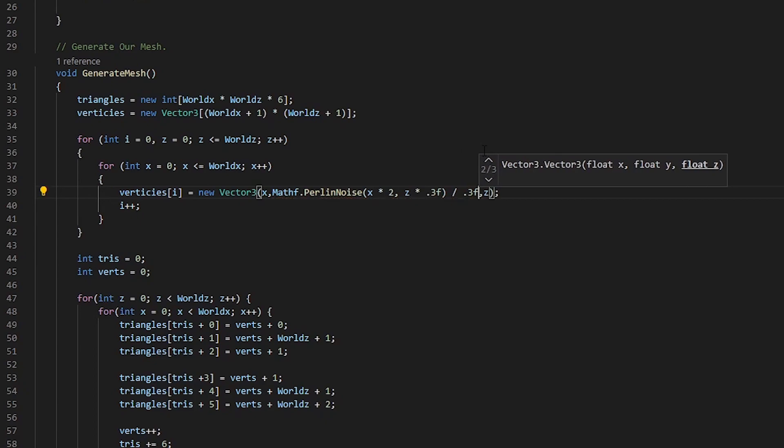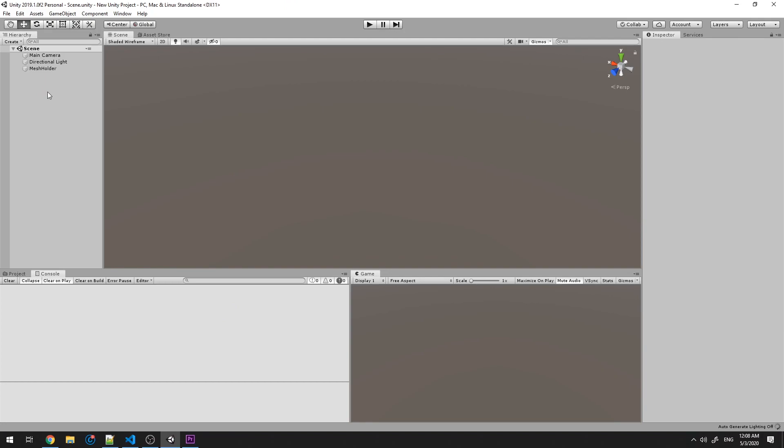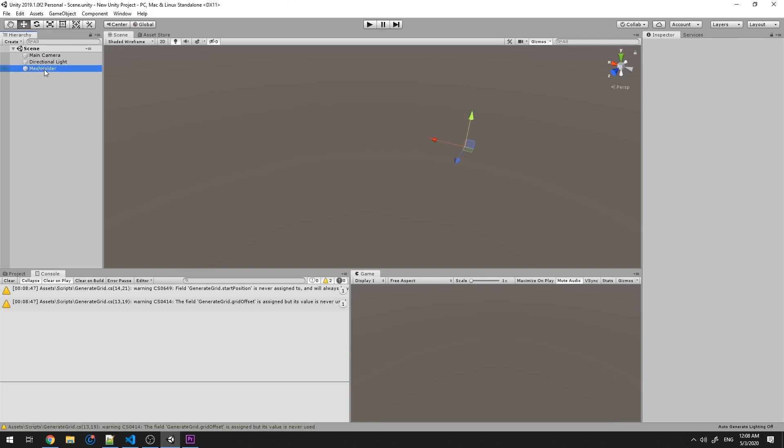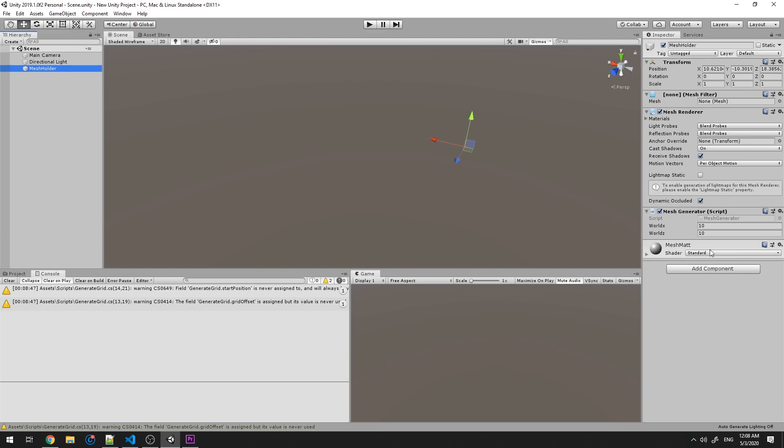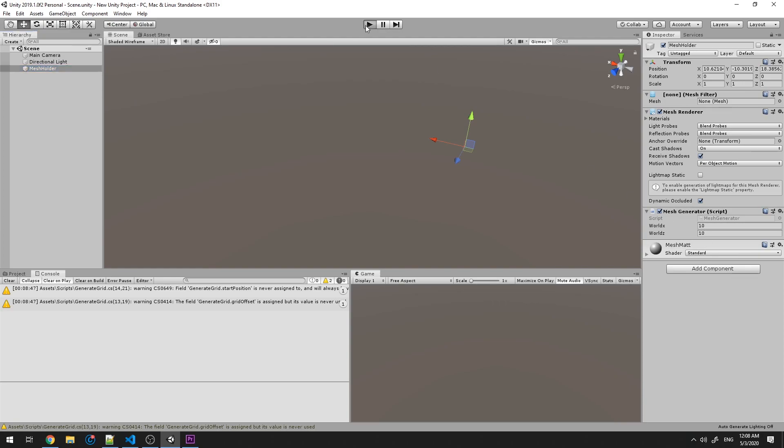Cool. If we save this, go into Unity, make sure everything is assigned and still under our mesh holder. 10x10, yep. Run this.